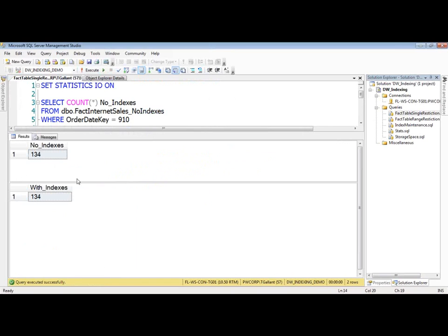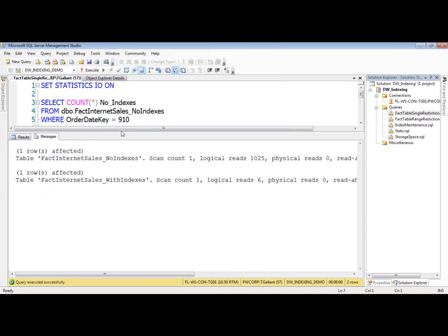So we can see here that we return the same result. Obviously as we would expect, the results shouldn't change. We've got 134 rows here. No matter what our indexing looks, it still came back with the same results.